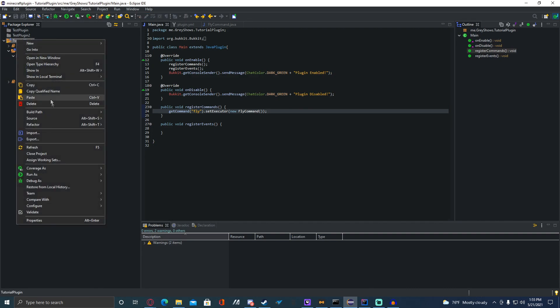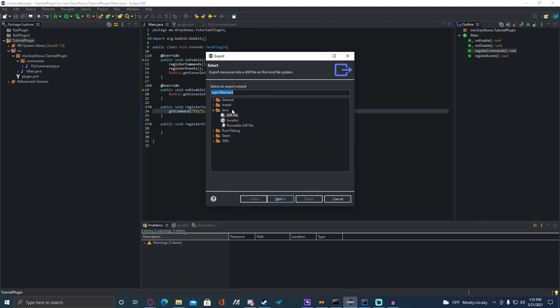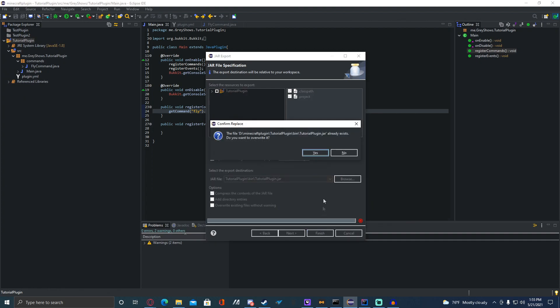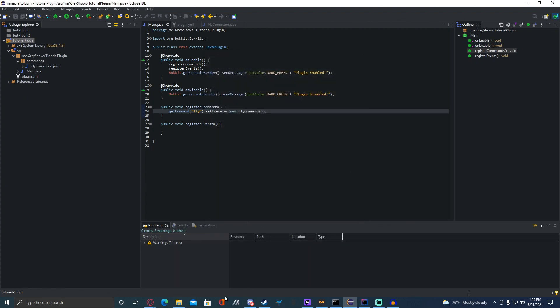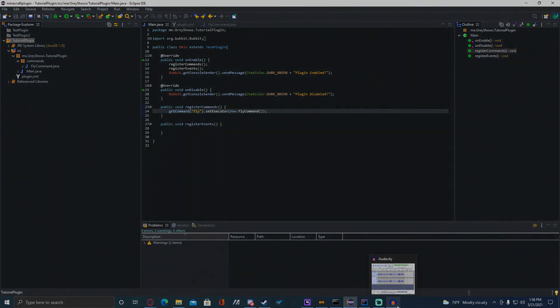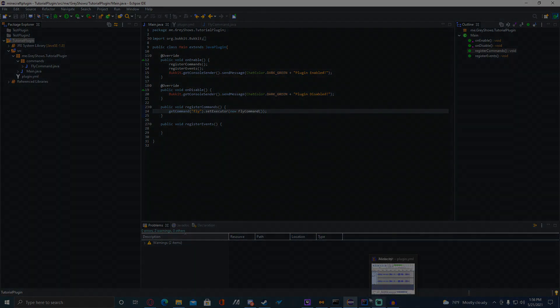So what we're going to do is right-click, Export, Jar File — TutorialPlugin/bin/Tutorial.jar — yes, that's good. We're going to finish it, overwrite, yes that's fine. I will get back to you once I get the server up and running and I am in the server. Give me one second.